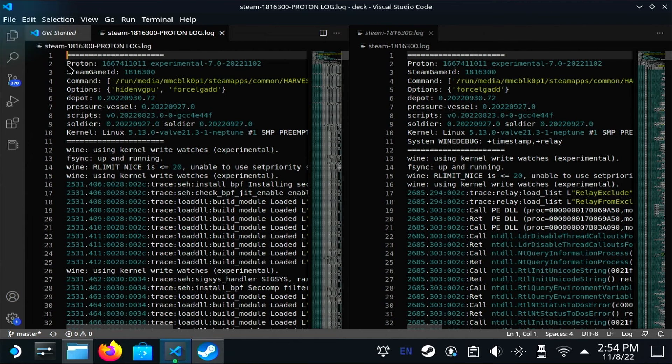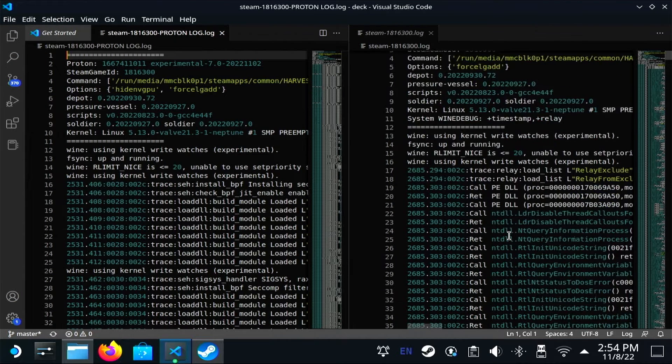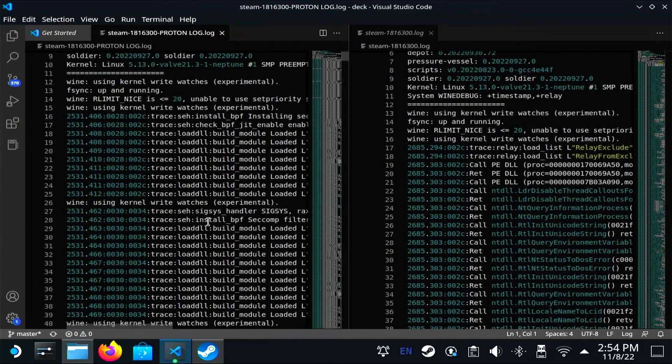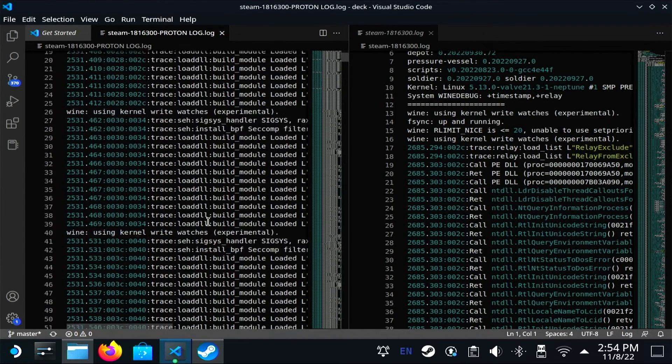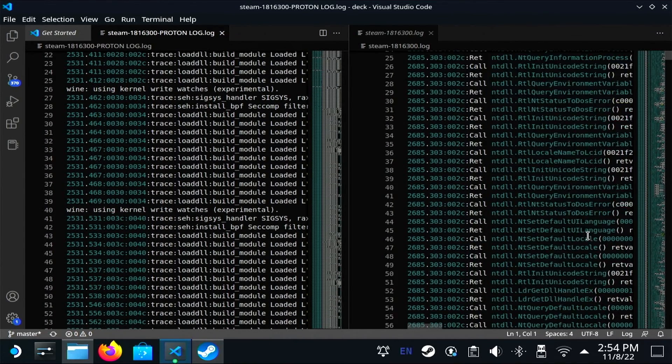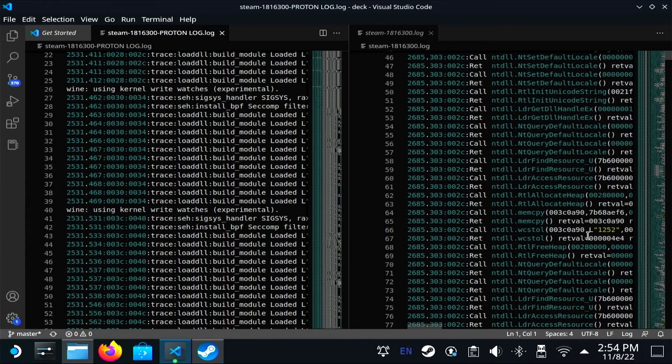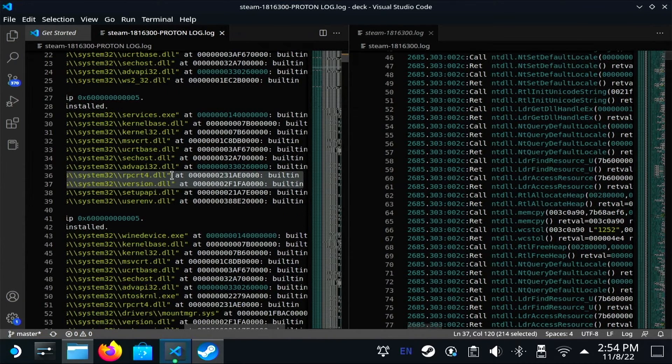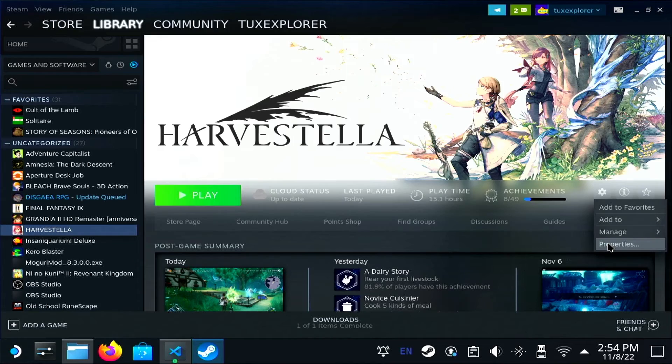Here you can see side by side—on the left you've got the Proton log output and on the right you've got the Wine debug relay and timestamp. So you're getting a look at some different information there.